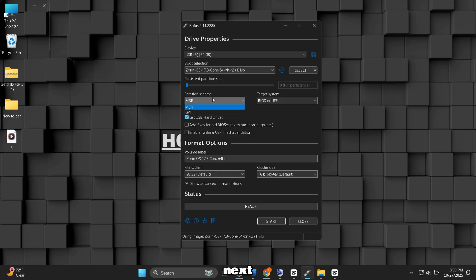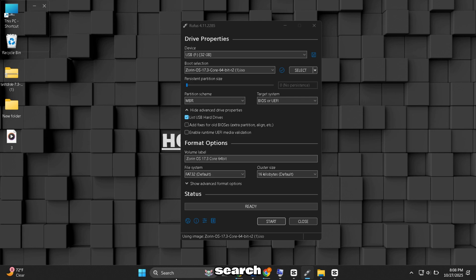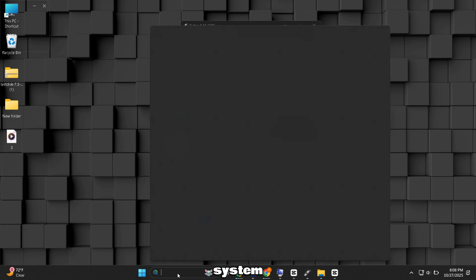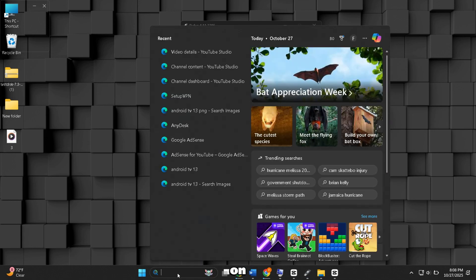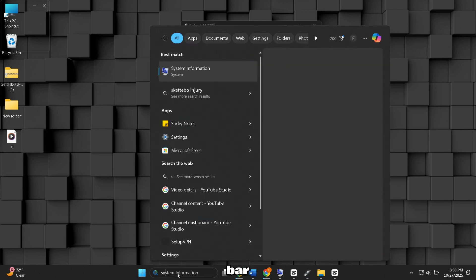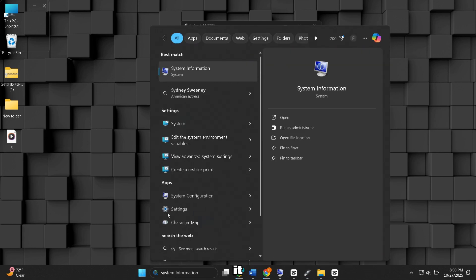Next, choose the Partition scheme. To check that, search System Information on Windows search bar and open it.